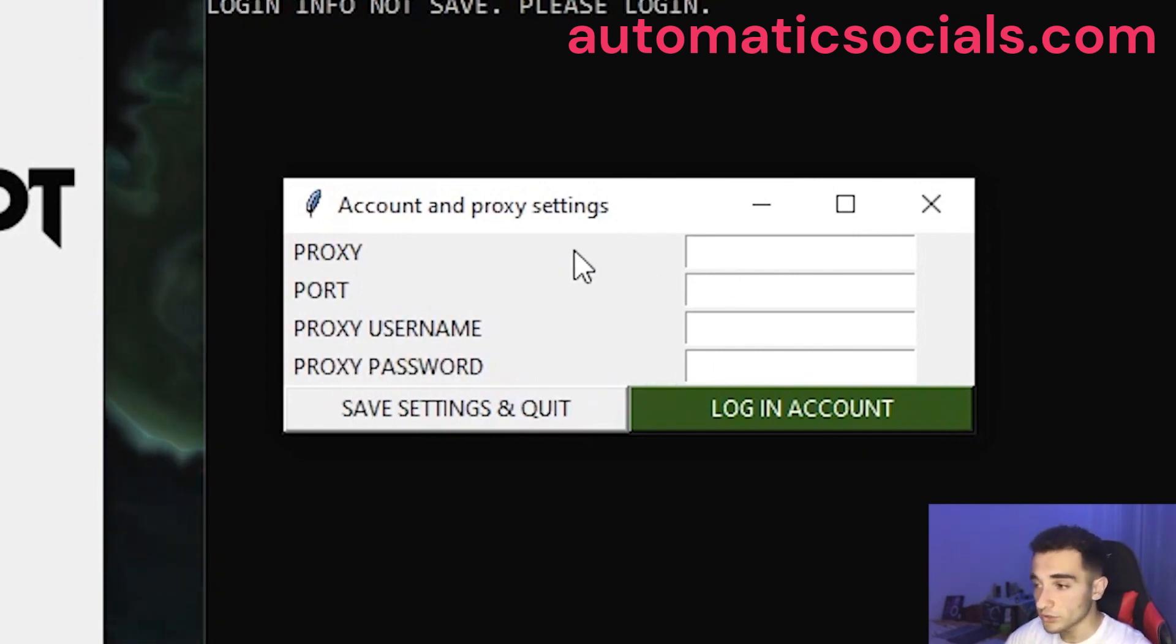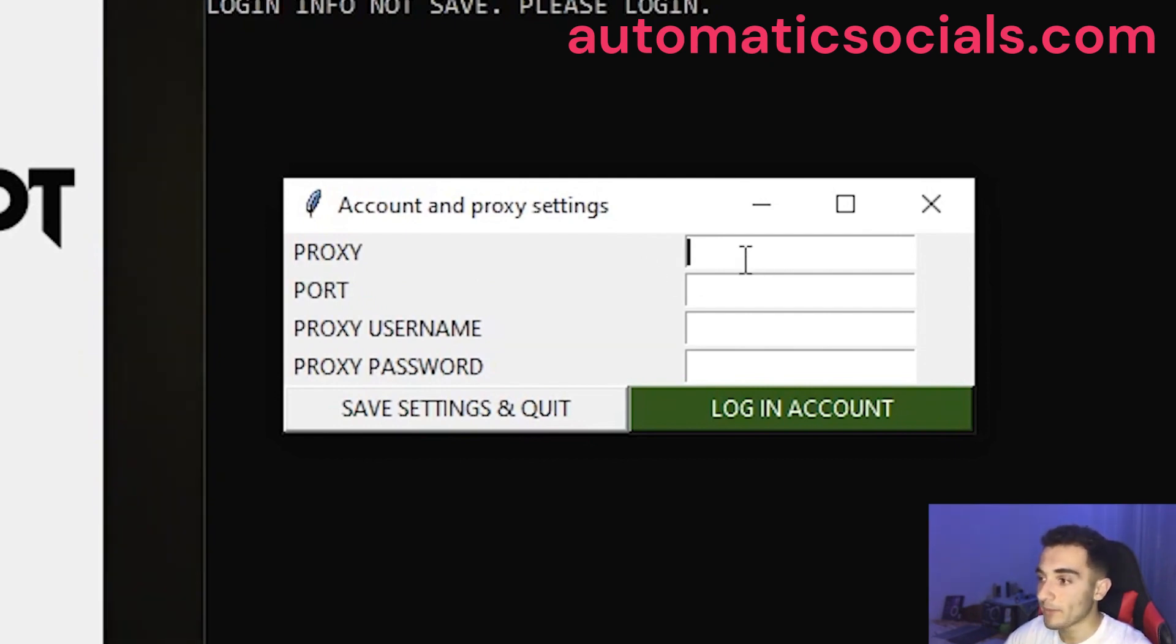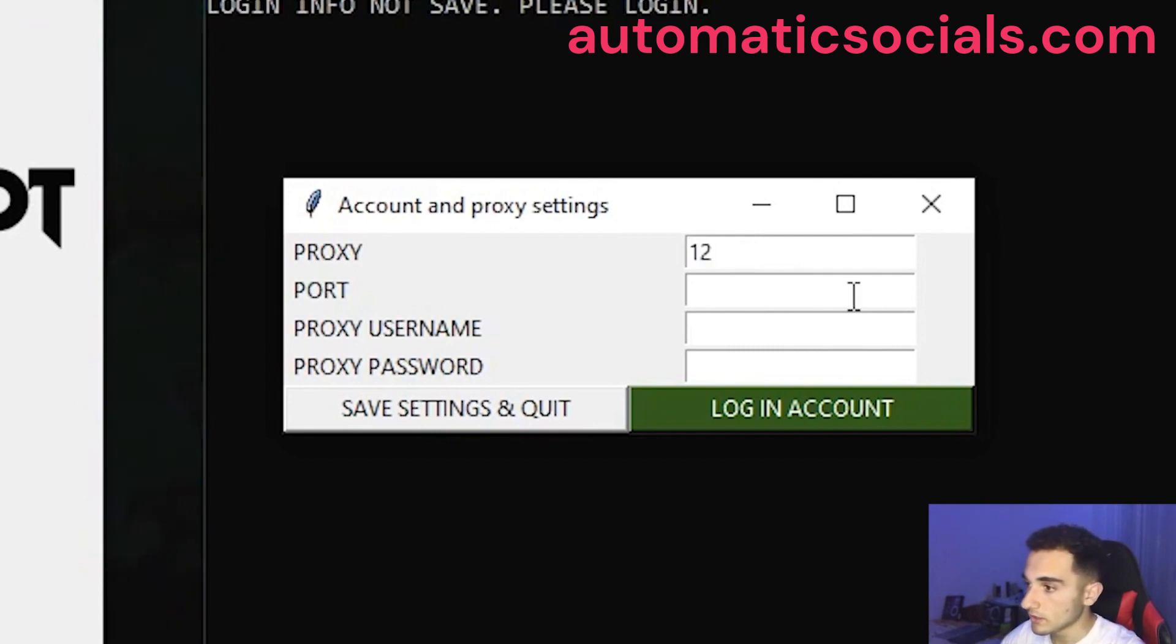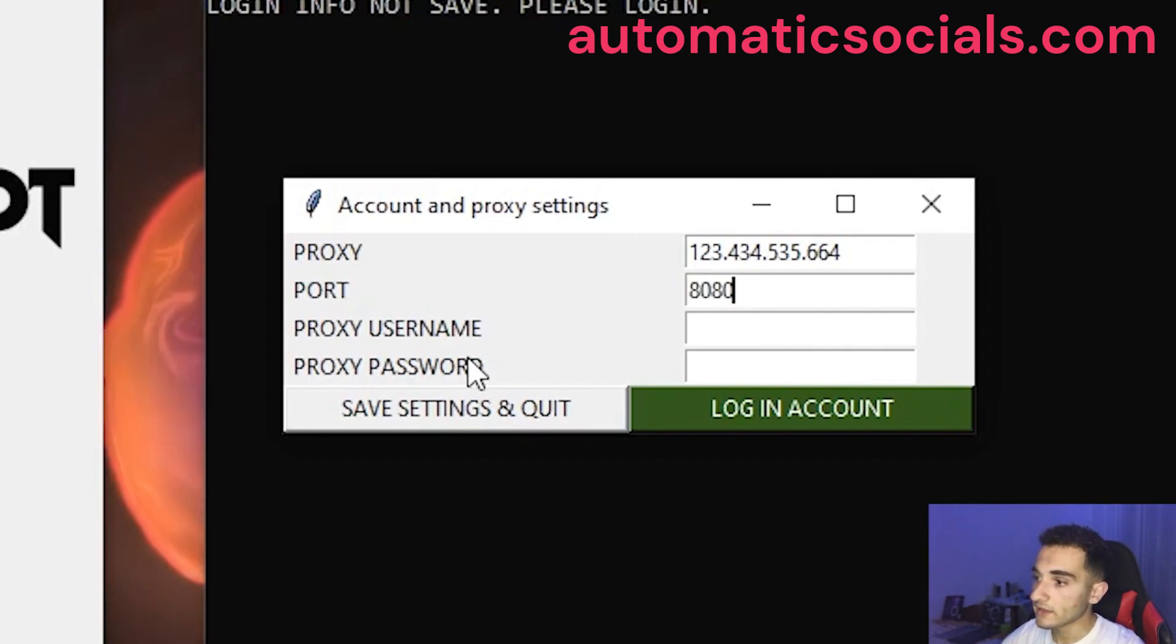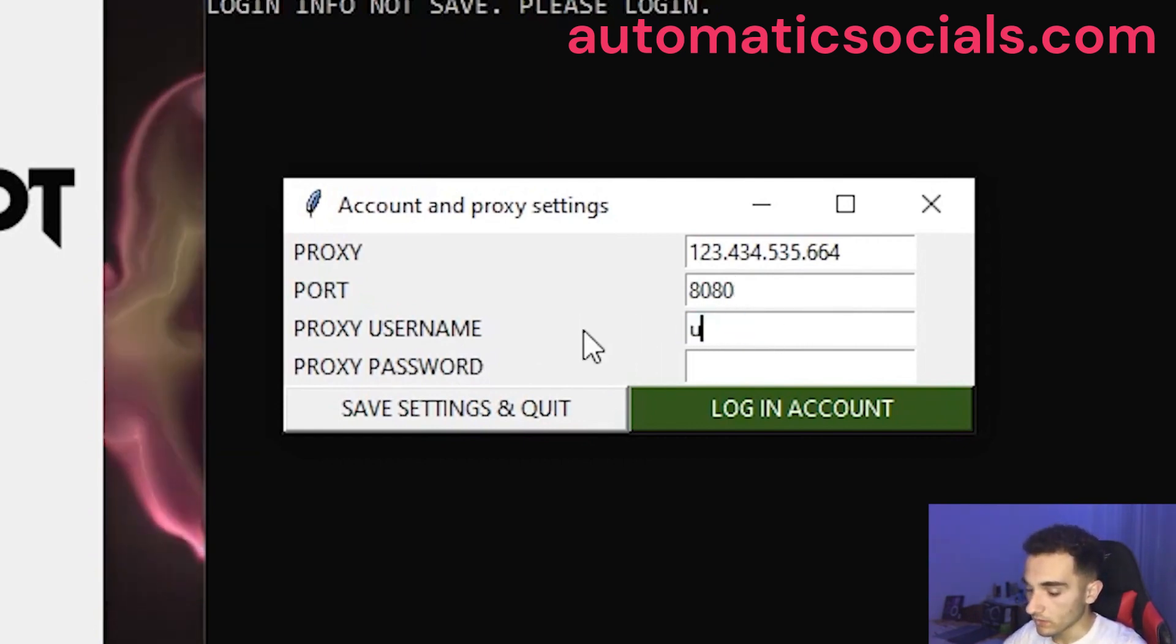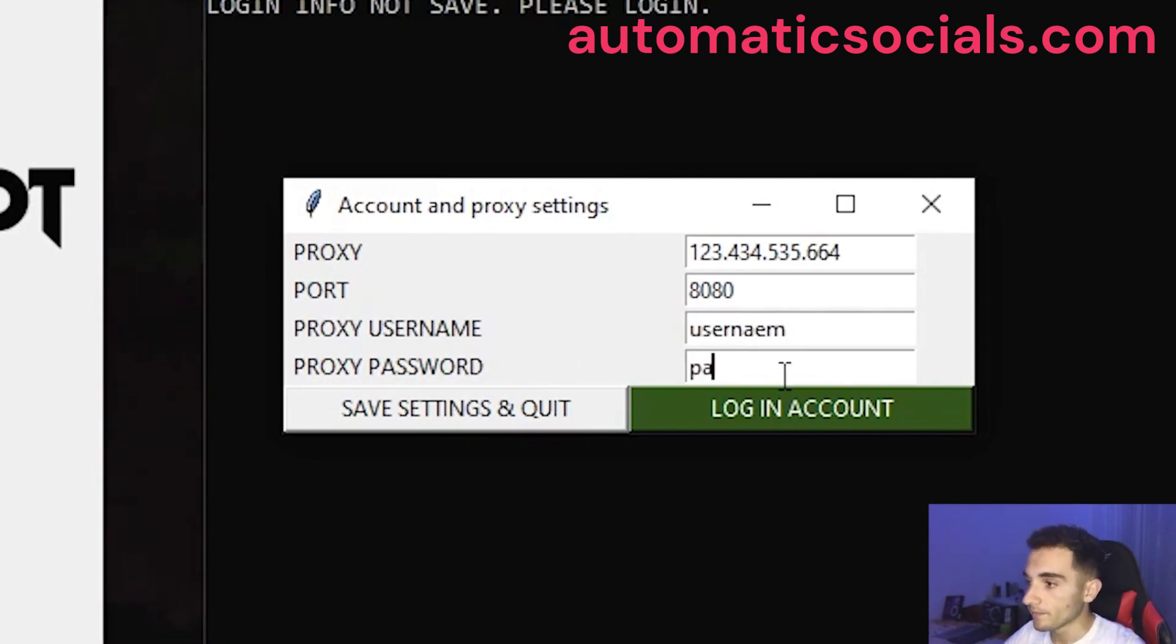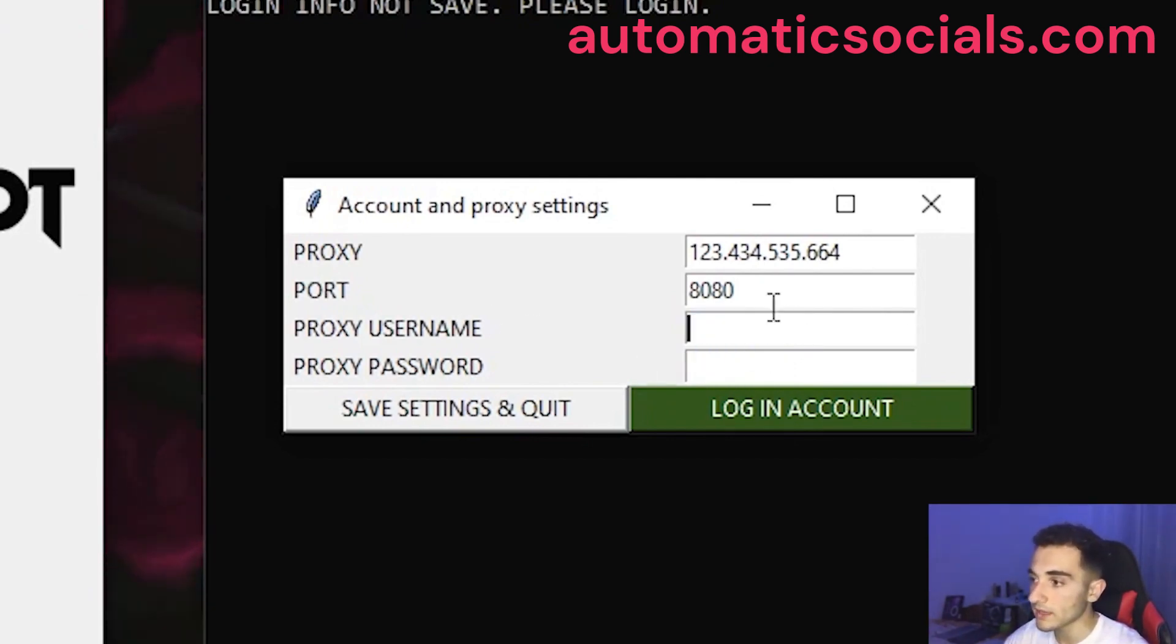So if you want to use proxy, just go ahead and buy your proxies or get your free proxies and you can paste the proxy here, the port of the proxy here. For example, I'm going to show you just some random numbers how you can do it. This is a proxy here. We have to put the port and if your proxy has a username and password to authenticate in the proxy, you have to put them here. Put your username, username and your password here. But I'm not going to do this right now. I typed that just for demonstration on how you can do that.